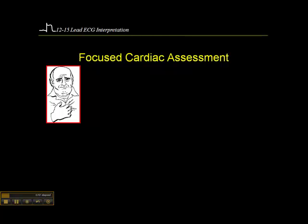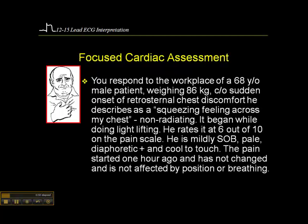We want to do a focused cardiac assessment with patients with chest discomfort. Here's an example: a 68-year-old male patient weighing 86 kilograms — roughly 190 to 195 pounds — complaining of onset of retrosternal chest discomfort that he describes as a squeezing feeling across the chest. It's non-radiating and began while he was doing some light lifting.